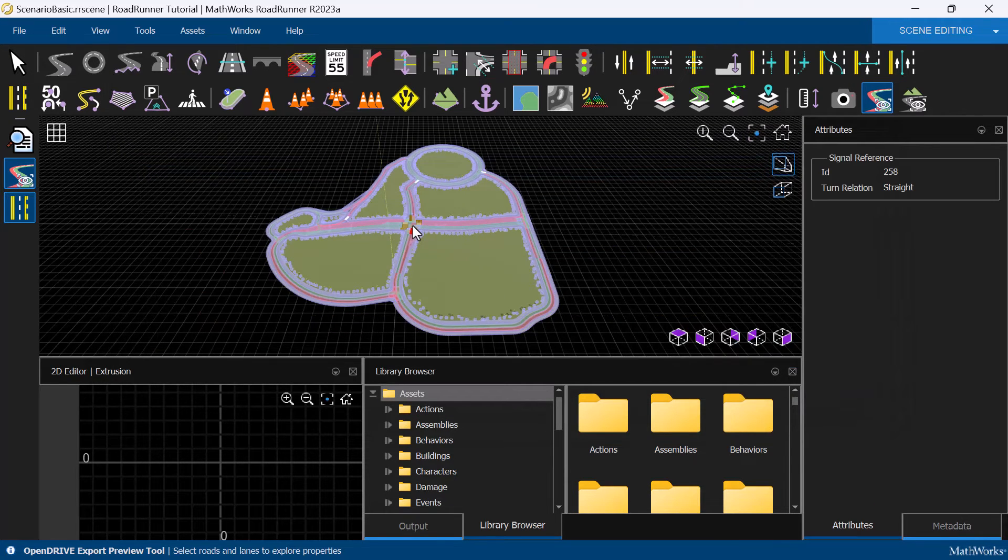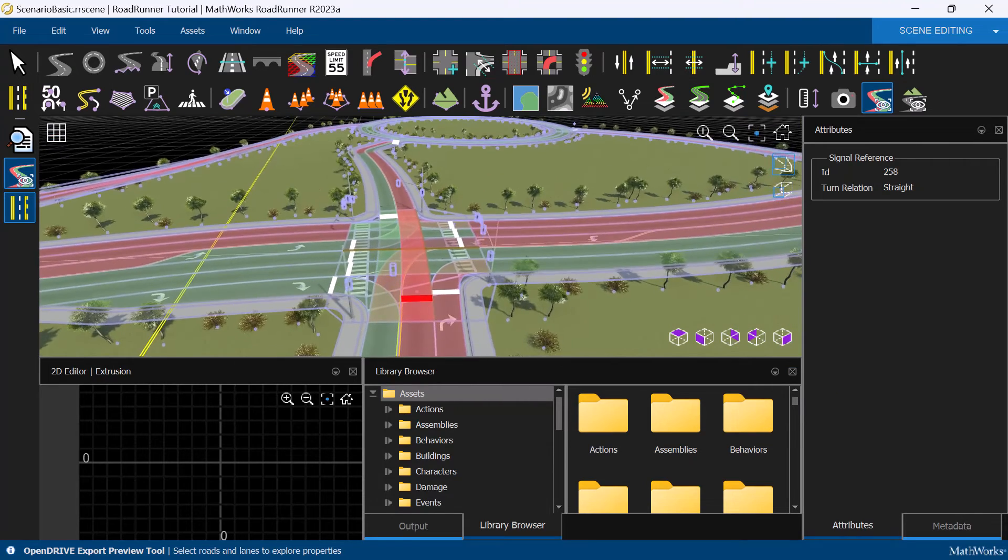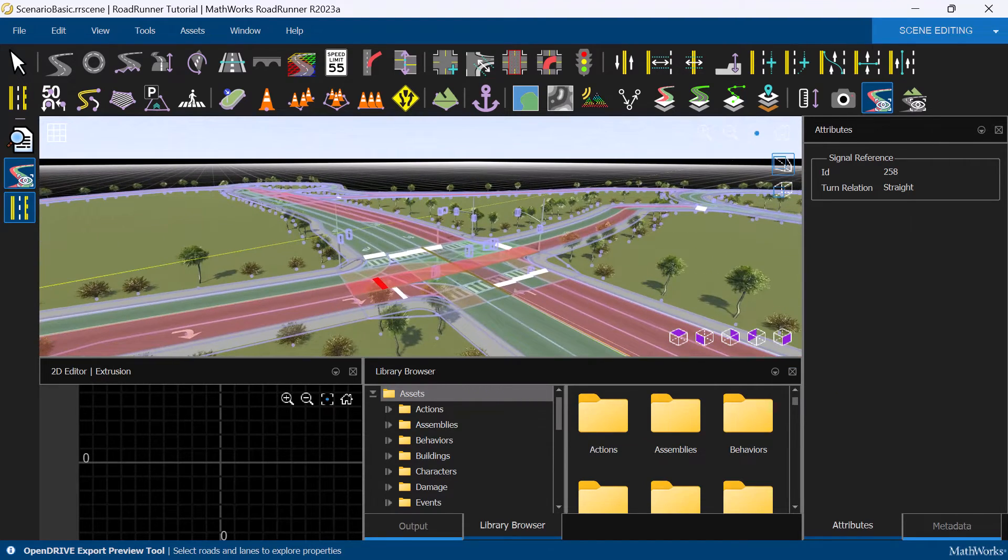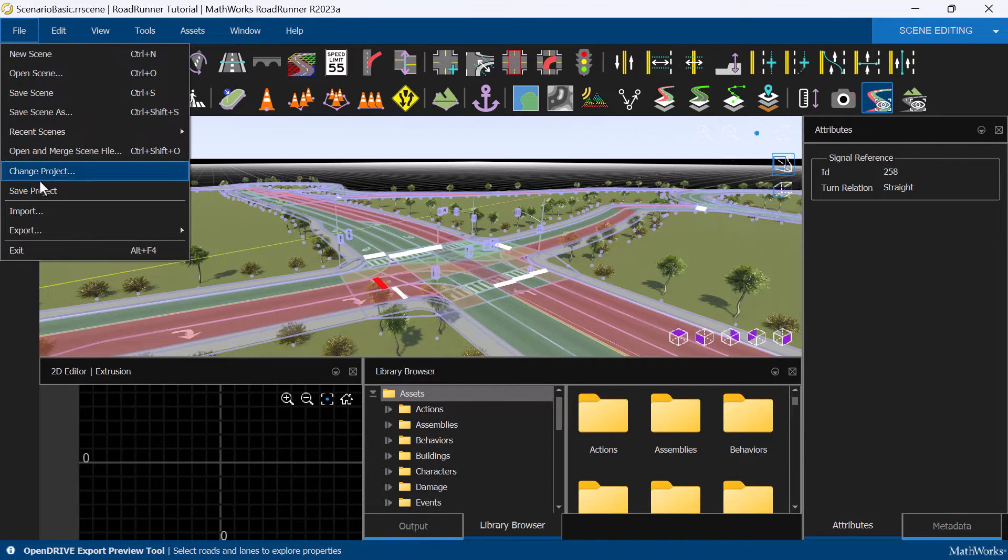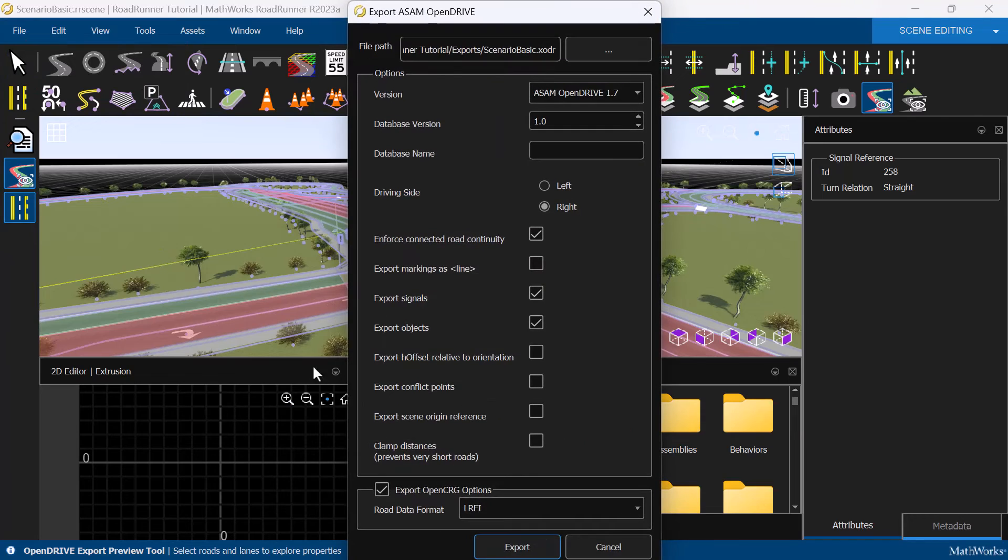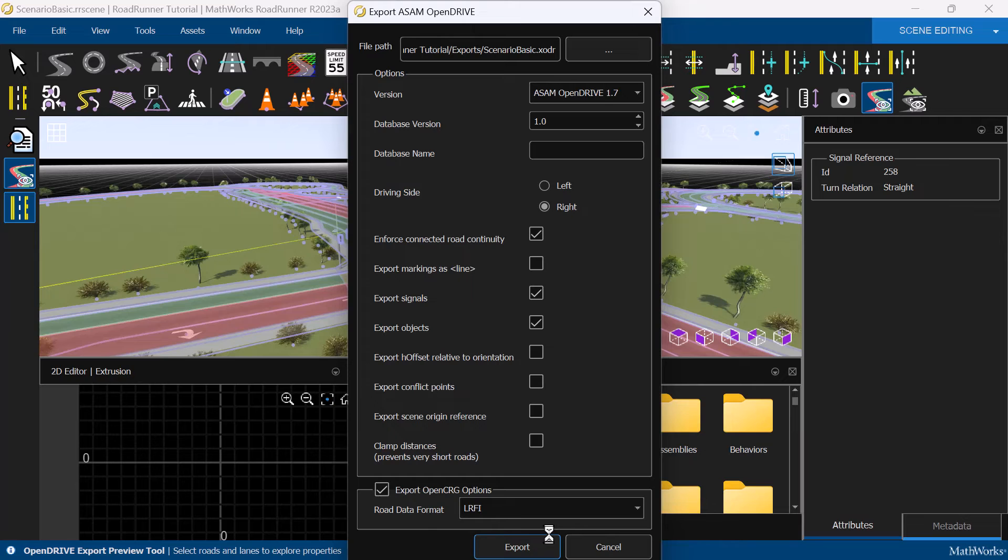Here we can see that all the roads and lanes in the scene are mapped correctly. Once we are happy with the preview, we can export the scene by selecting File, Export, and selecting ASAM OpenDrive. Specify any optional settings like the file location before exporting the file.